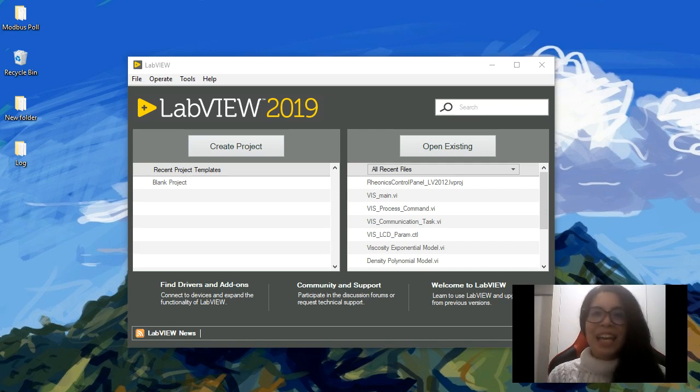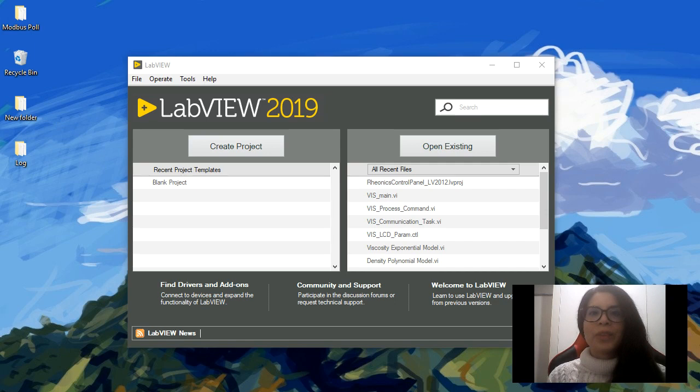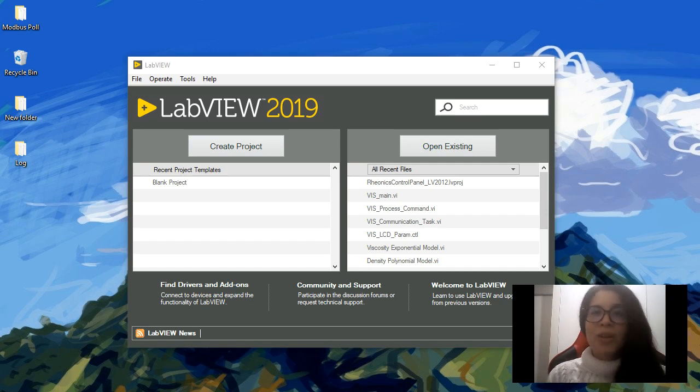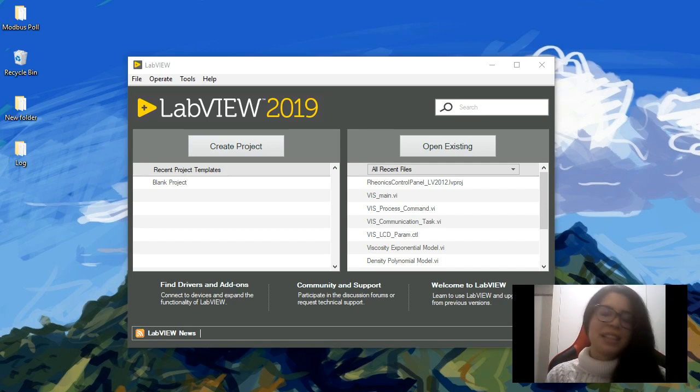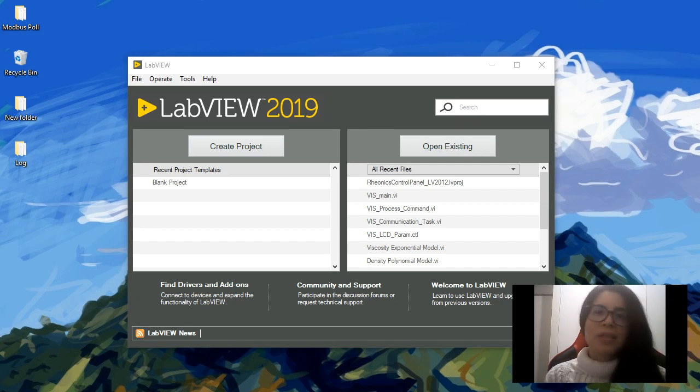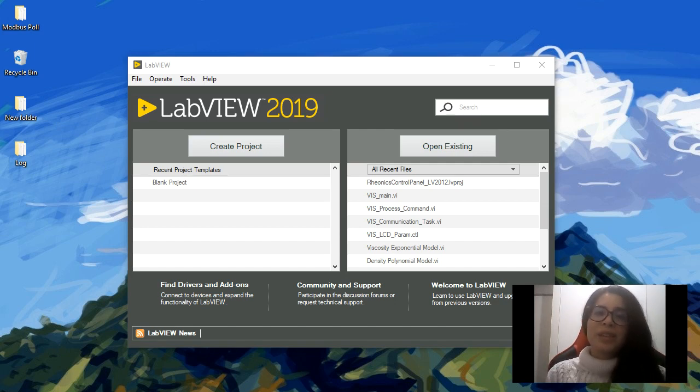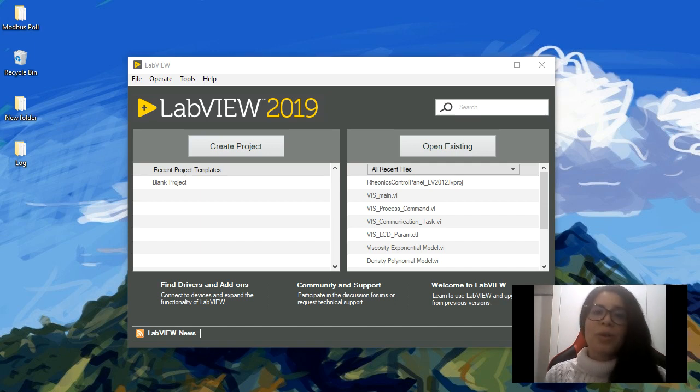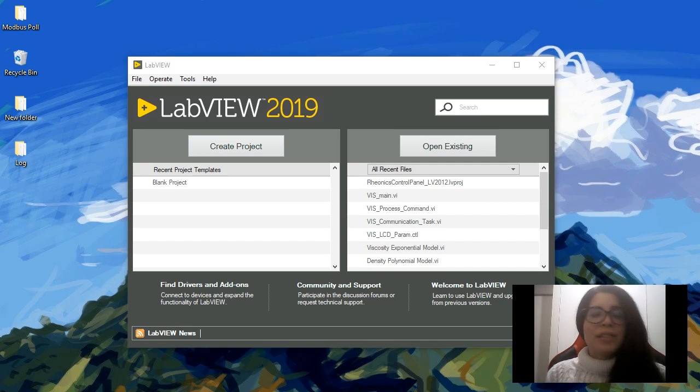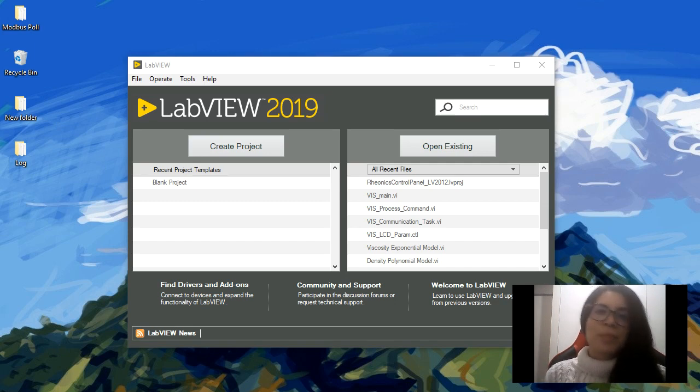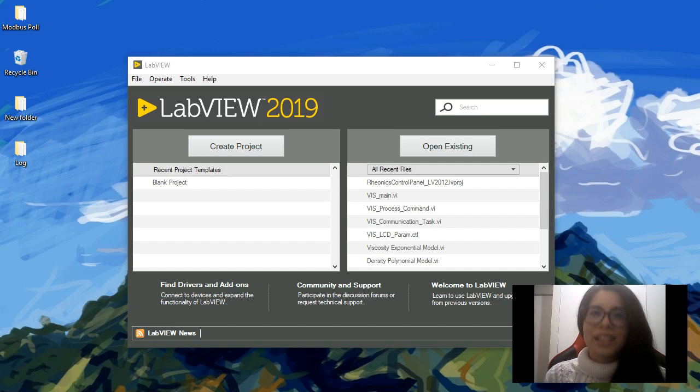LabVIEW is multi-platform, which means it runs in Linux, macOS, and Windows. It's multi-paradigm, which means you can create object-oriented programs or functional programs. It's also a compiled software; you need to build your application in order to execute it